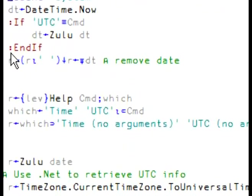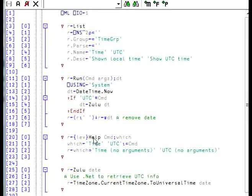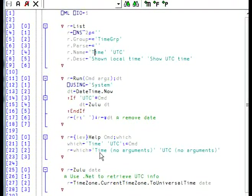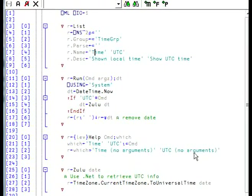I've also modified the help function so that depending on which command, and now I'm using the argument, if it's time, I return this help. And if it's UTC, I return the other help.